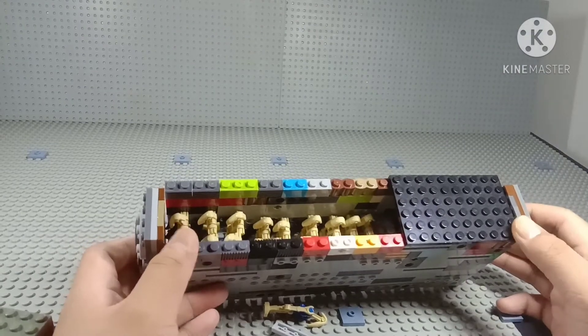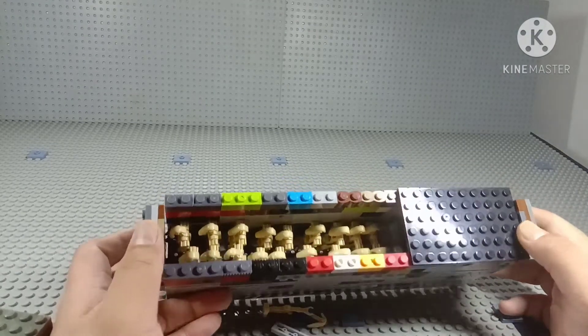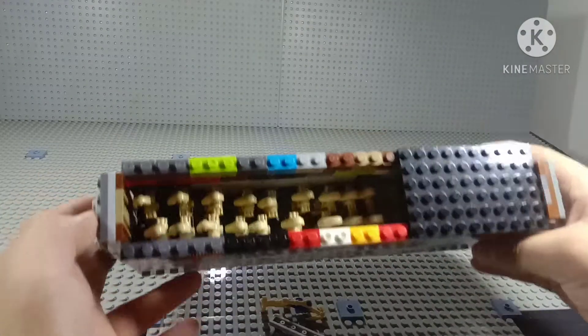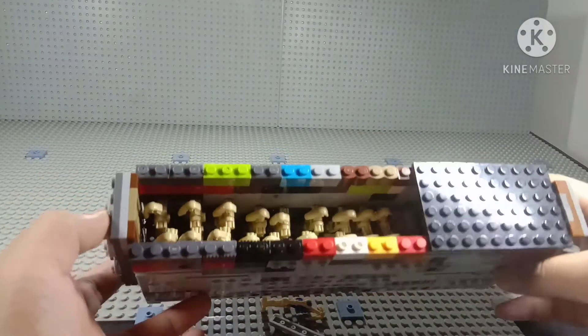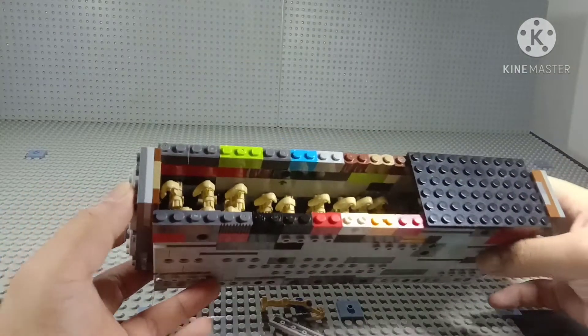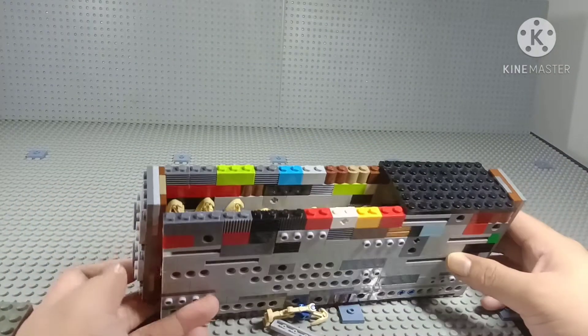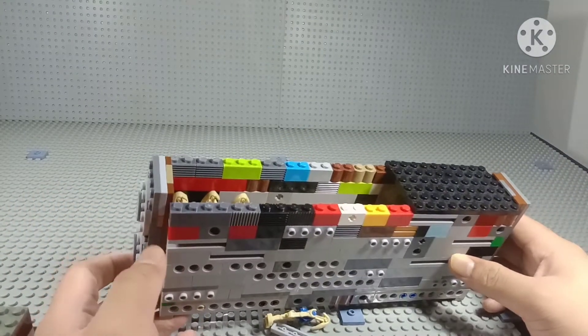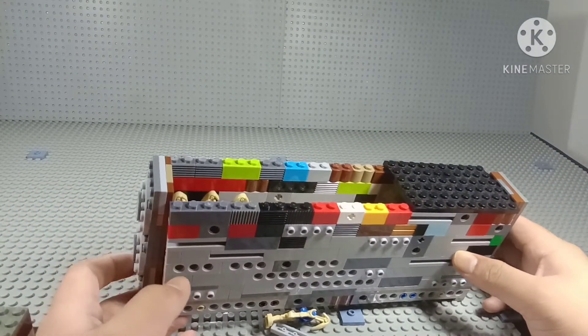So it can fit 18 battle droids. Yeah, it's really correct. As you can see, all these battle droids are inside like preparing for the next battle to deploy it.